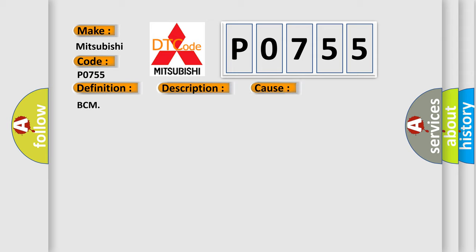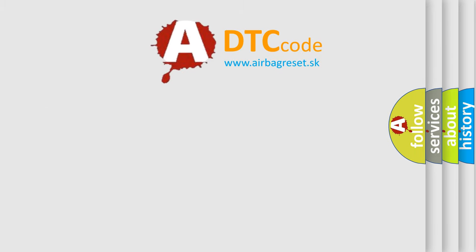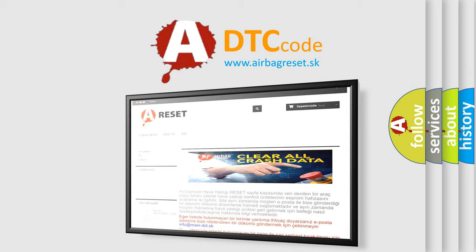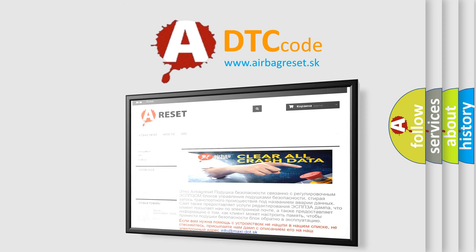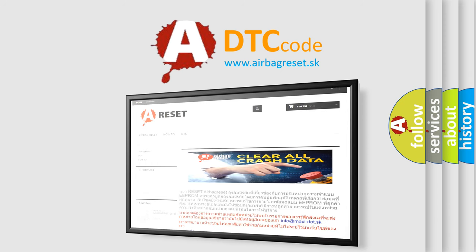The Airbag Reset website aims to provide information in 52 languages. Thank you for your attention and stay tuned for the next video.